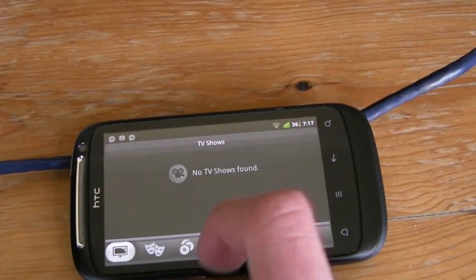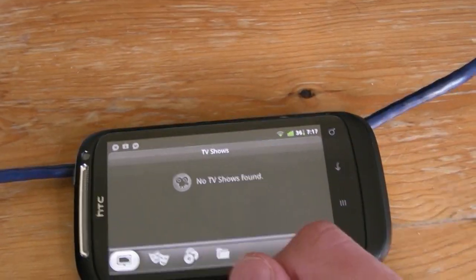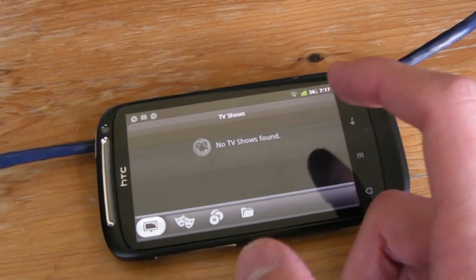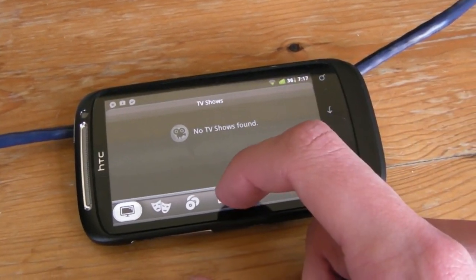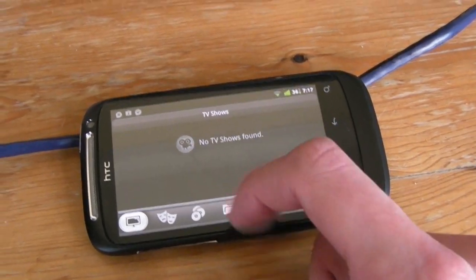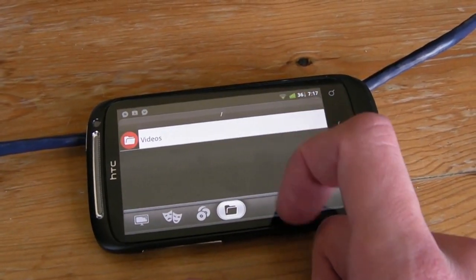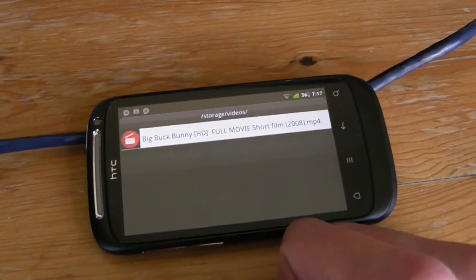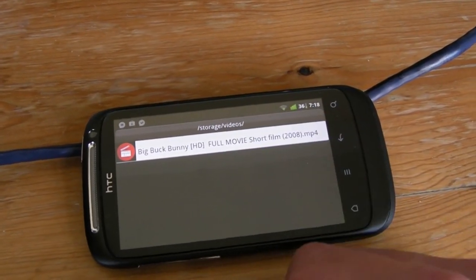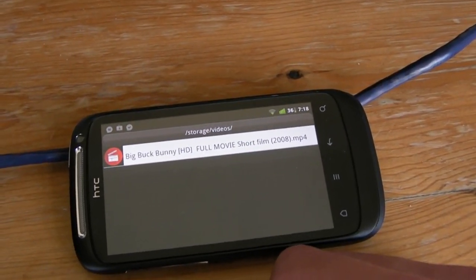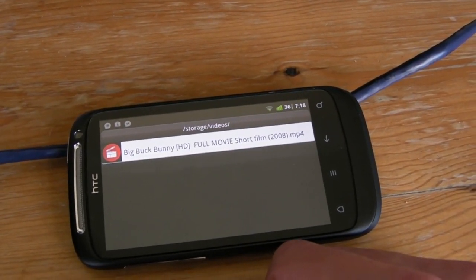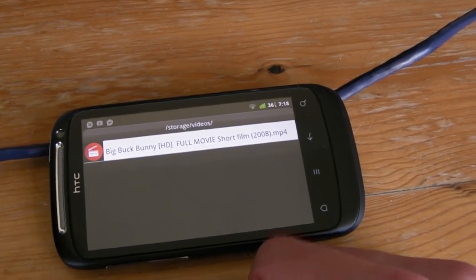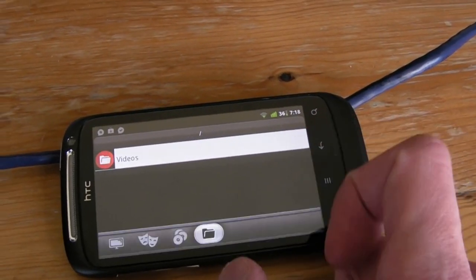If we go into TV shows, your TV shows will appear here. I don't currently have any on the device. However, if I go into the videos folder you can see that file there, BigBuckBunny. That's actually on the SD card in the Raspberry Pi.